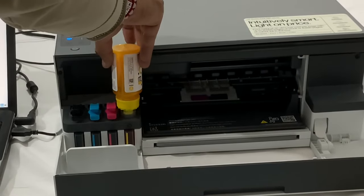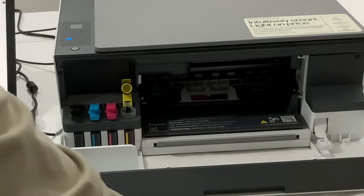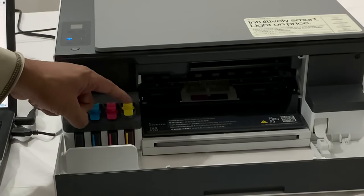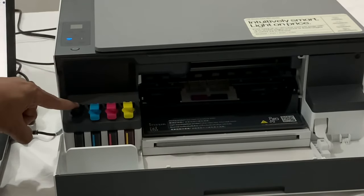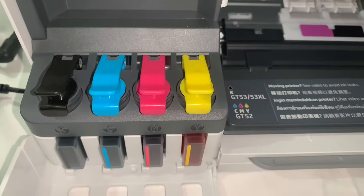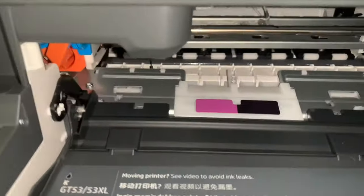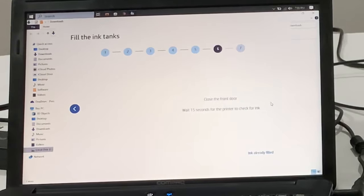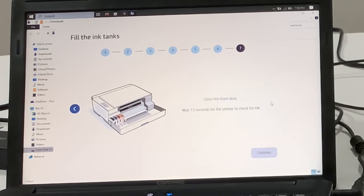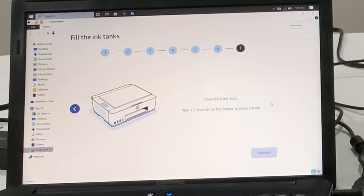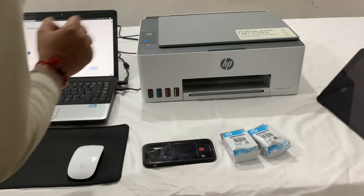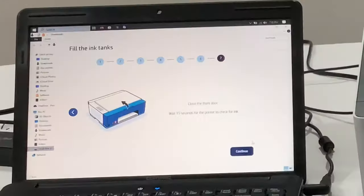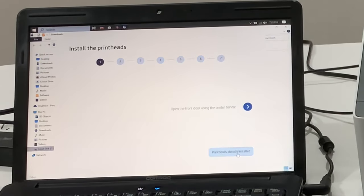After all the tanks are filled with the respective inks, close the cap and confirm that all the caps are closed properly. Now close the front door and wait 15 seconds for the printer to check the ink. Now click continue.